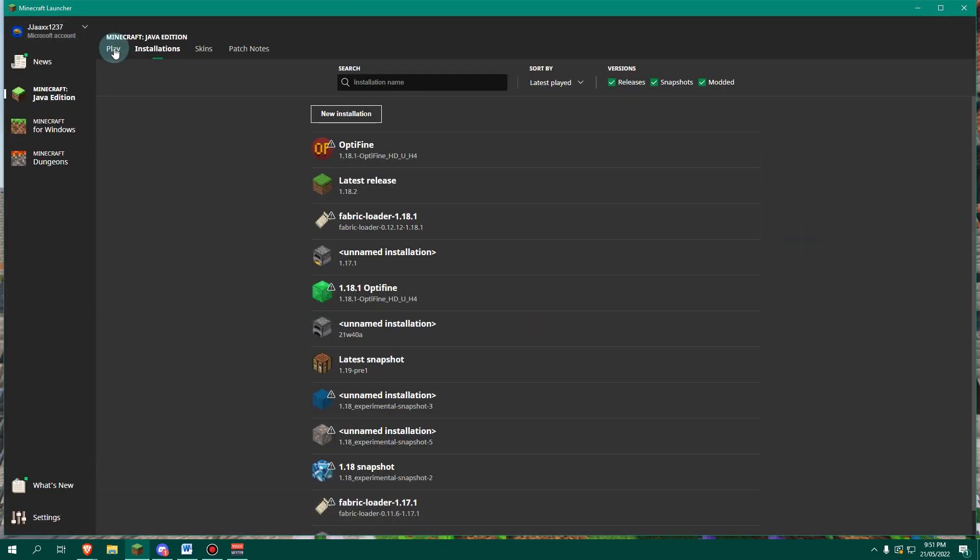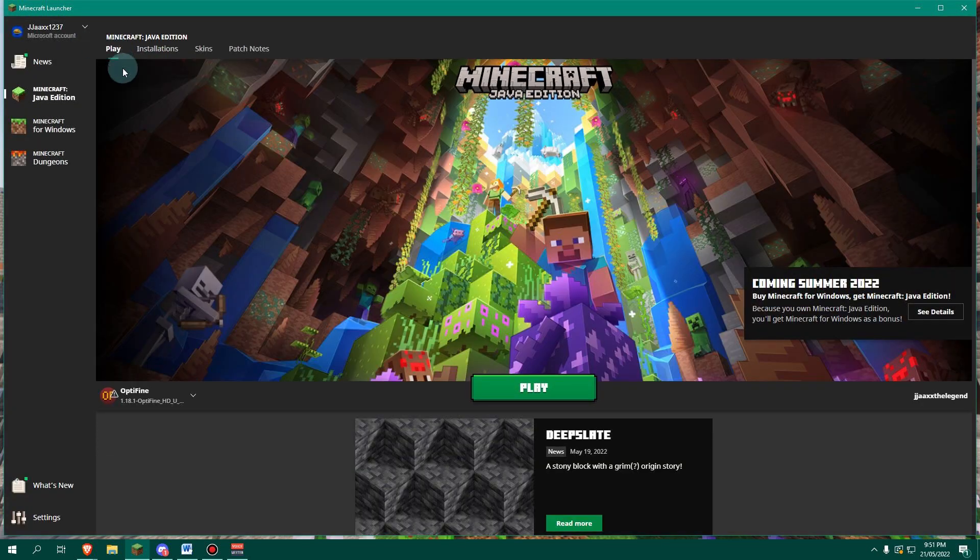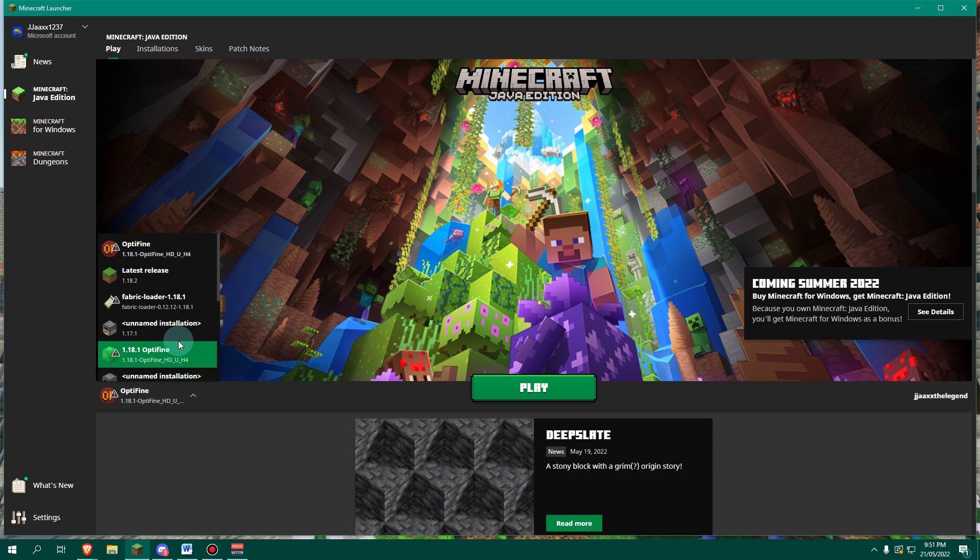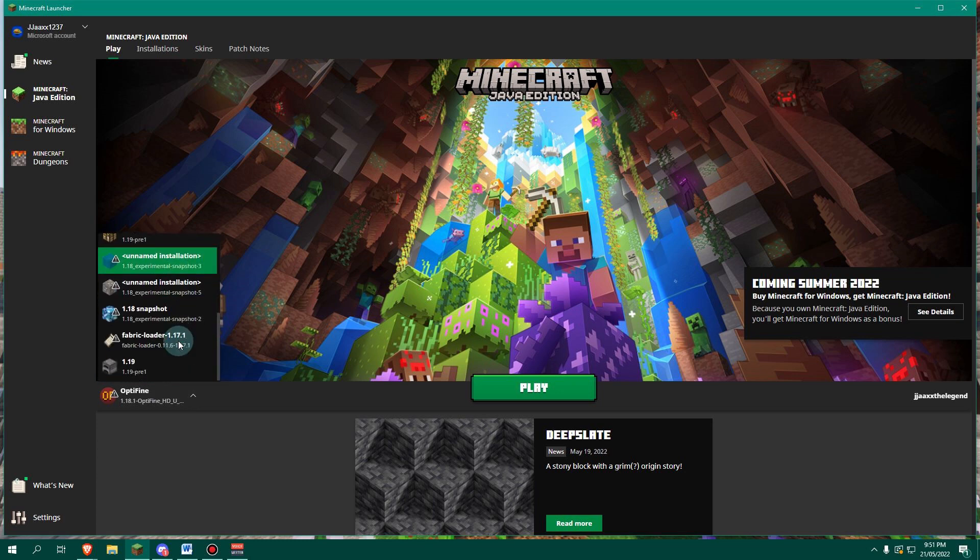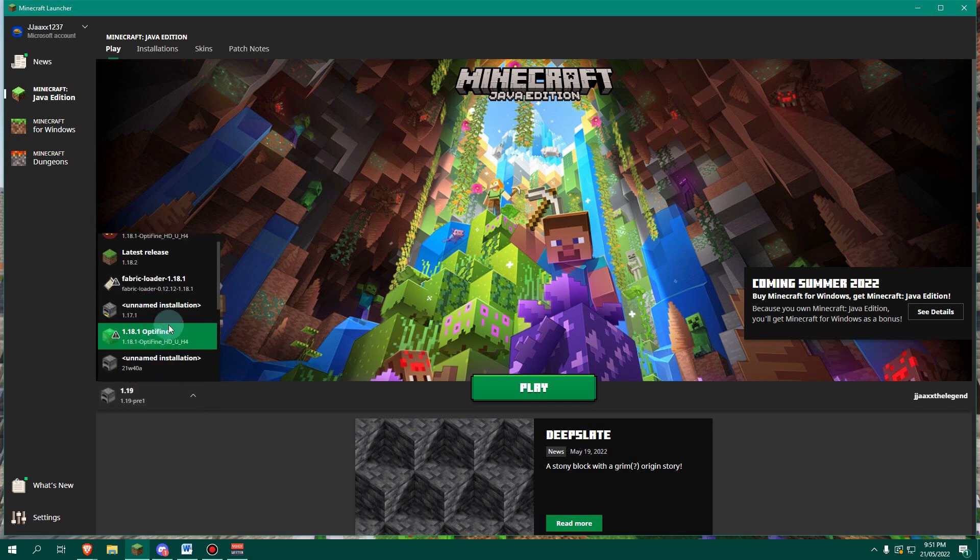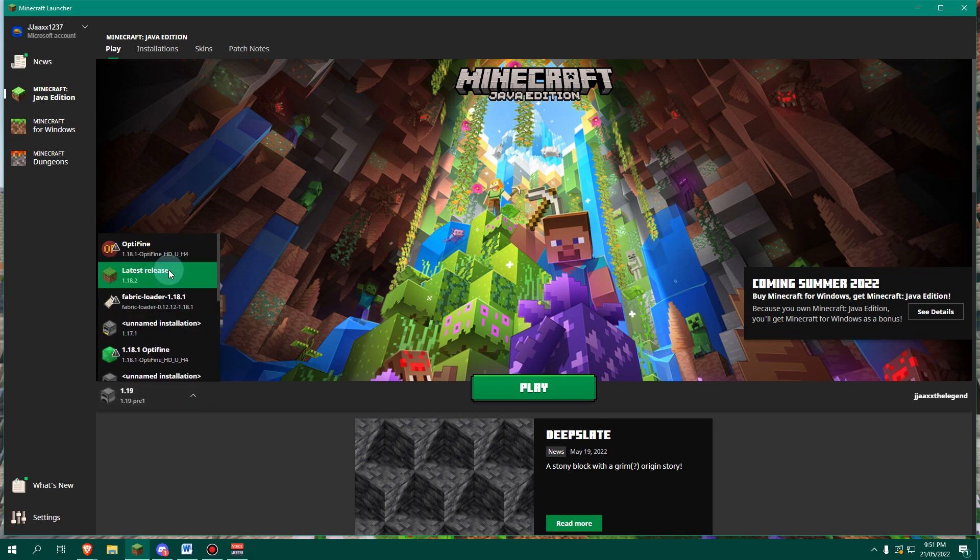So we can go back to the play menu, open this up and find our 1.19 version, which is just here, as you can see. Now, when you want to get back to your regular version, click on here, scroll and find your regular version, which should be called latest release.